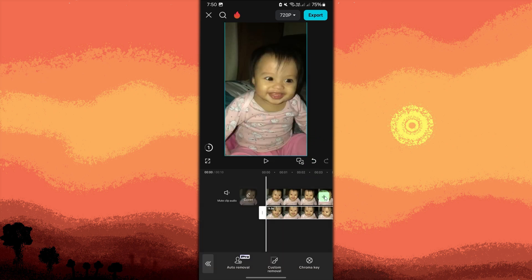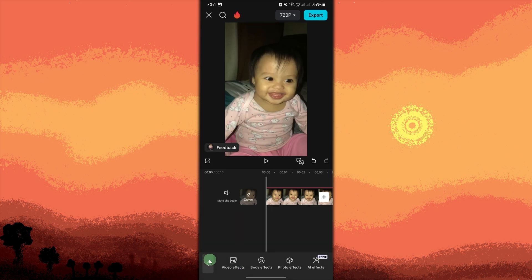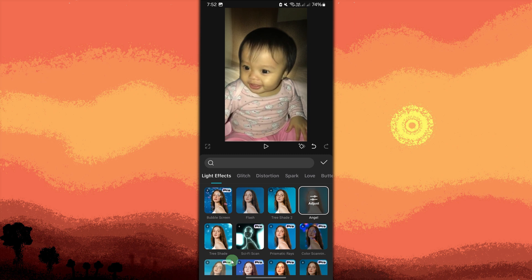After removing the background, tap on the empty space, then tap Effects from the toolbar. Choose Video Effect. Now go to Light Effect, then choose Angel.